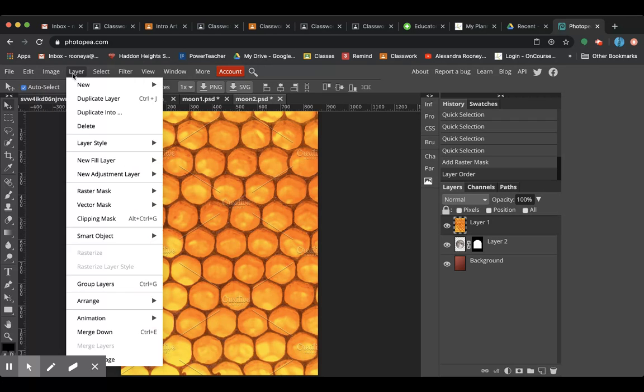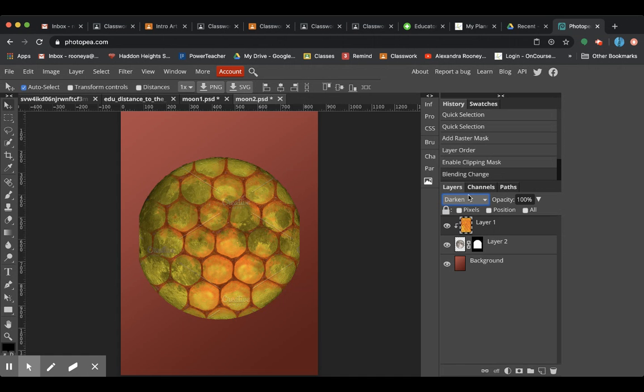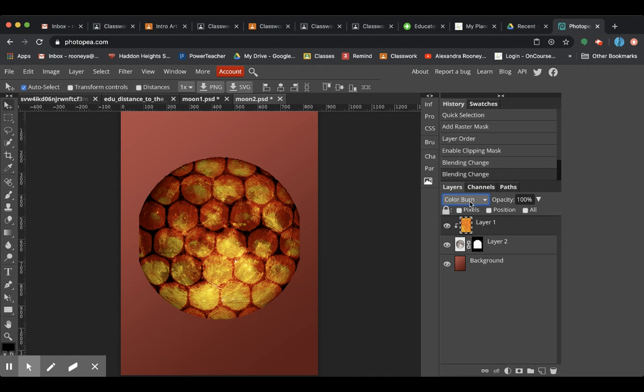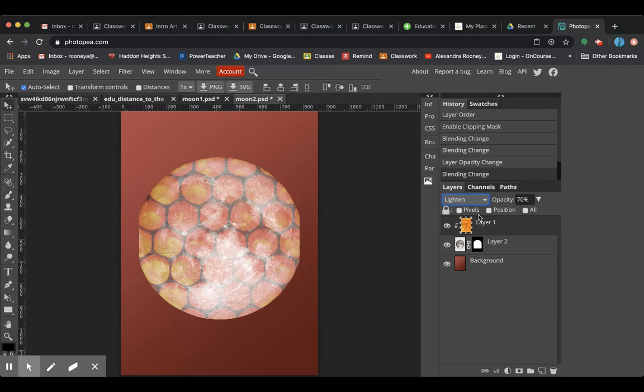You're going to come up to layer, clipping mask, and look, it clipped to the layer below. And this way you can also start to play around with how it looks, too, in the blending modes. Like maybe I want my moon to look almost like the sun. Maybe I'm going to play with the opacity a little bit, too, to make it look a little bit more realistic.